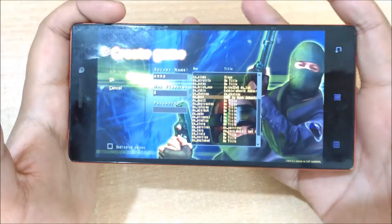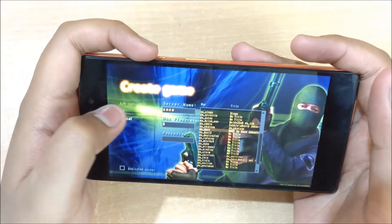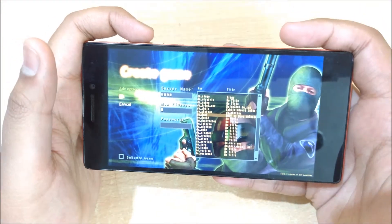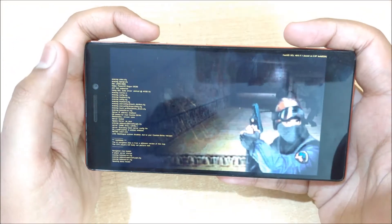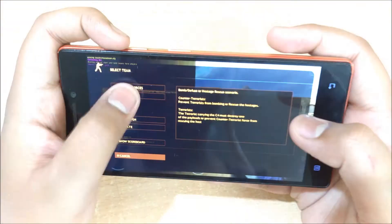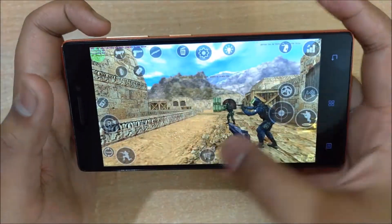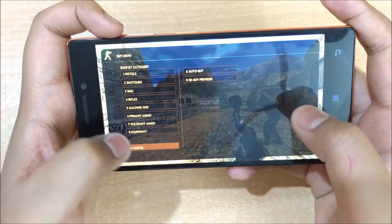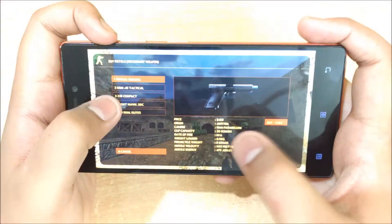After launching the CS 1.6 client, go to Create Game and select any map. All these maps are the same ones you used to play on PC. Click OK, select the map, and it will start the console. You don't have to do anything — it will give you a choice to select your team. Become whatever you like and then click Confirm Selection.